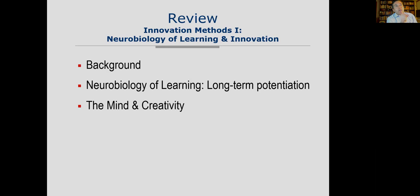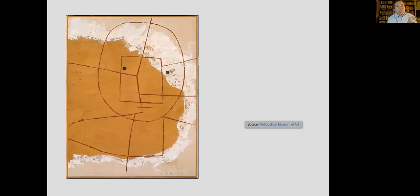We'll quickly review last week's lecture, which was Innovation Methods One: the neurobiology of learning and innovation — some basic neurobiology, talk about the mind and creativity. We'll do this very quickly because it is a review.